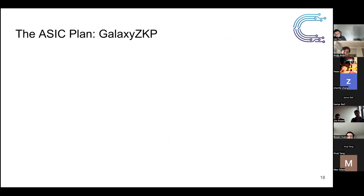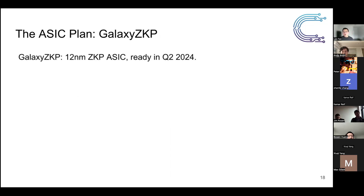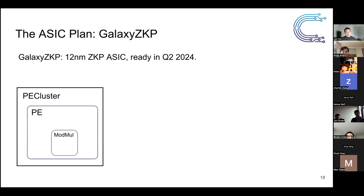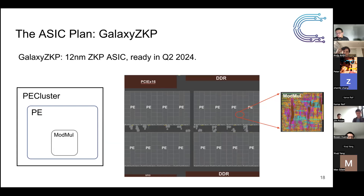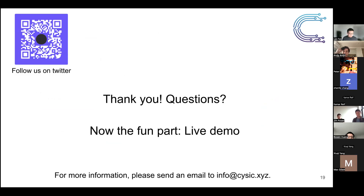FPGA is just an intermediate step. Our ultimate goal is to build an ASIC — the 'Galaxy ZKP' — a 12-nanometer ZKP ASIC, ready around Q2 2024. Modular multiplication is the most fundamental component in the PE, and we will group many PEs into a PE cluster. The floorplan shows multiple PEs, each containing modular multiplication components — this is what the basic building block of the ASIC will look like.